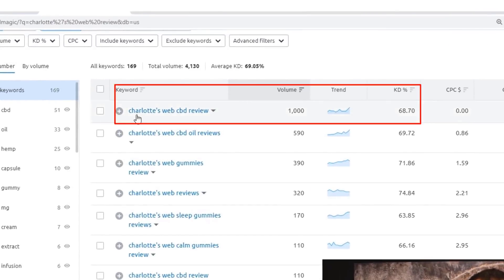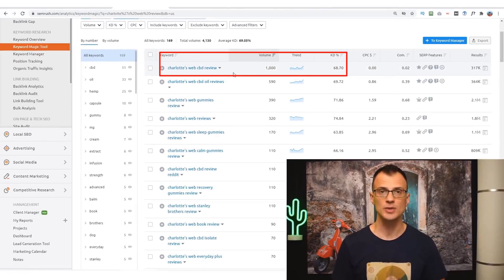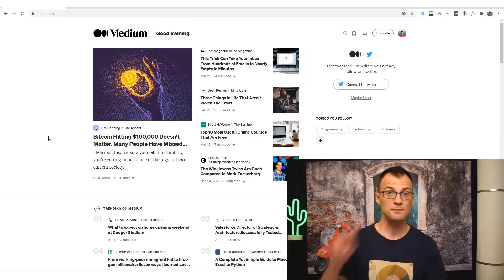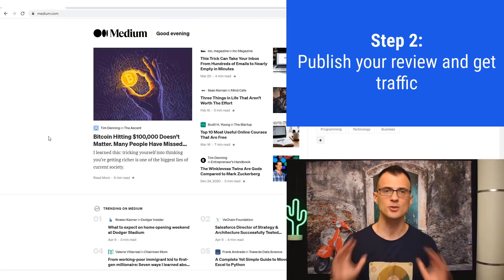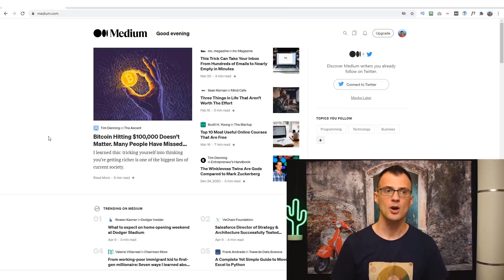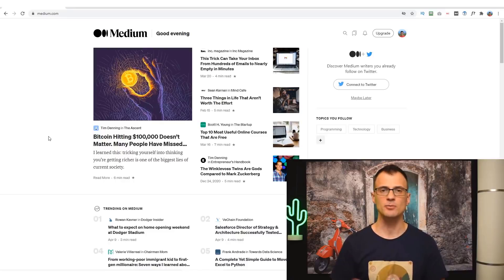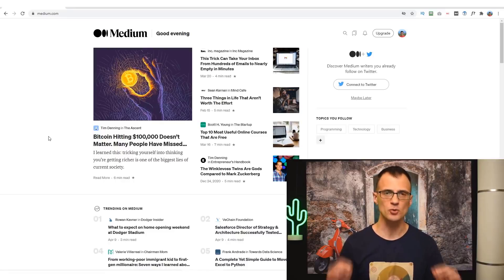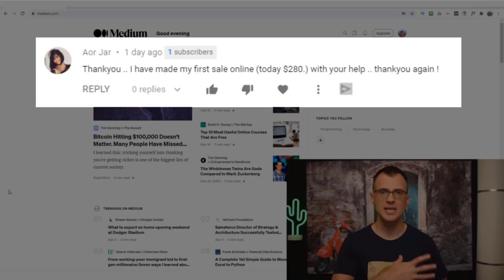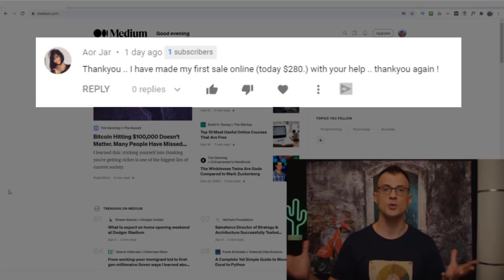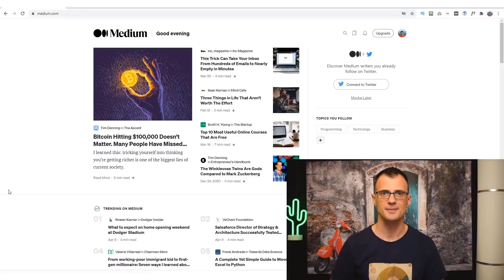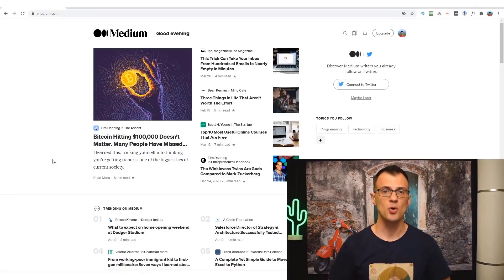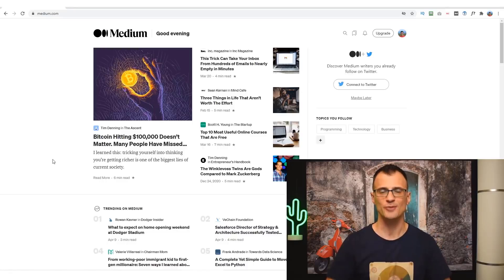In our example, let's go ahead and continue working with Charlotte's Web CBD review keyword. So step two of the whole process is to publish your review on the website called Medium.com. Medium.com is super powerful. I taught this strategy about a year ago, and this is exactly how viewers of my channel have been able to generate all of these sales. And the good thing is that Medium.com is 100% free for you to publish your reviews on.